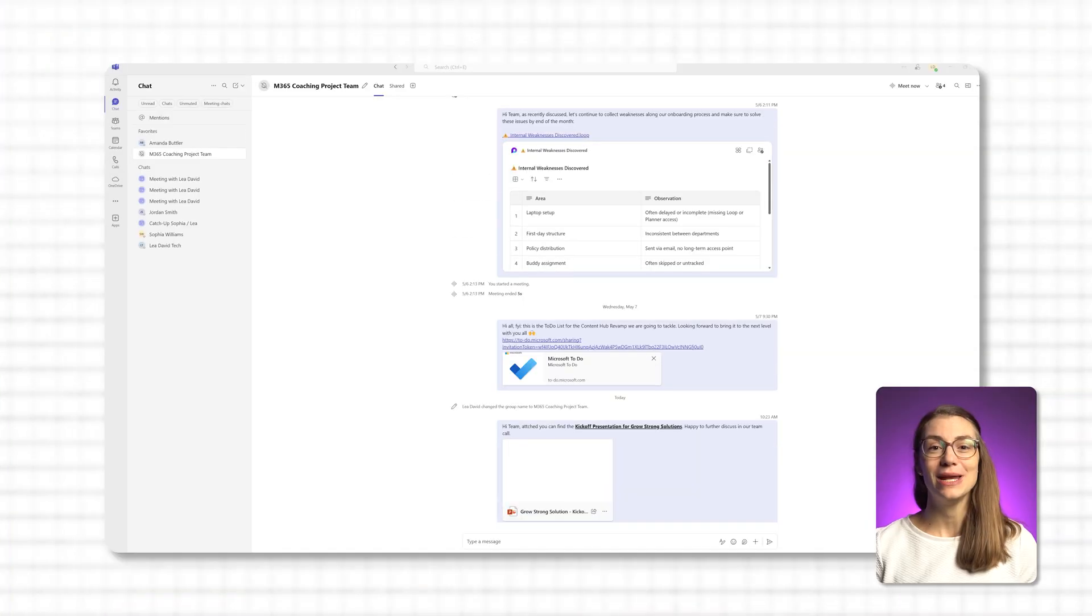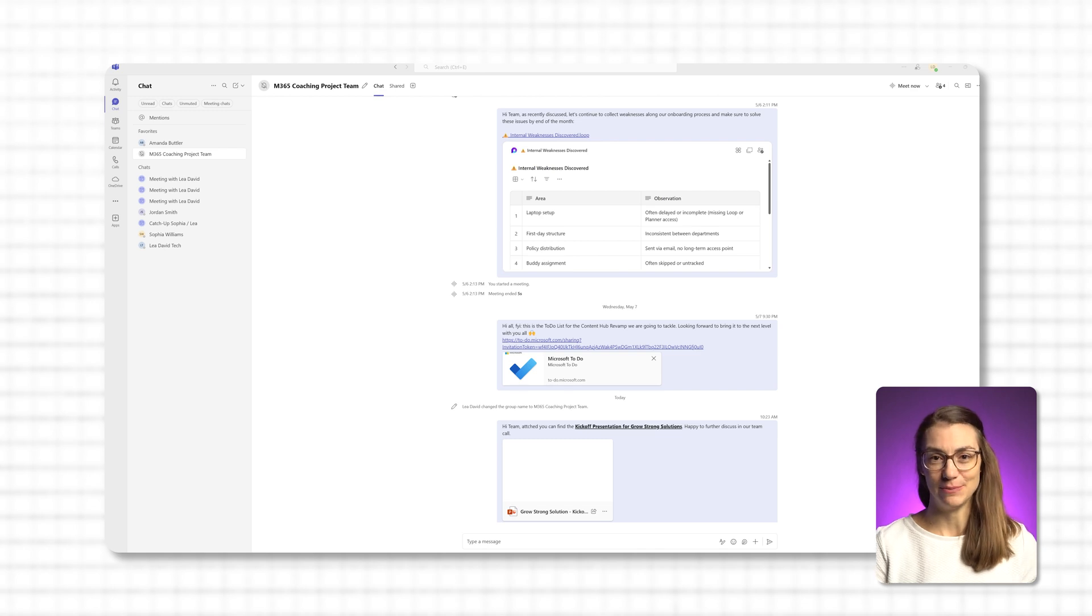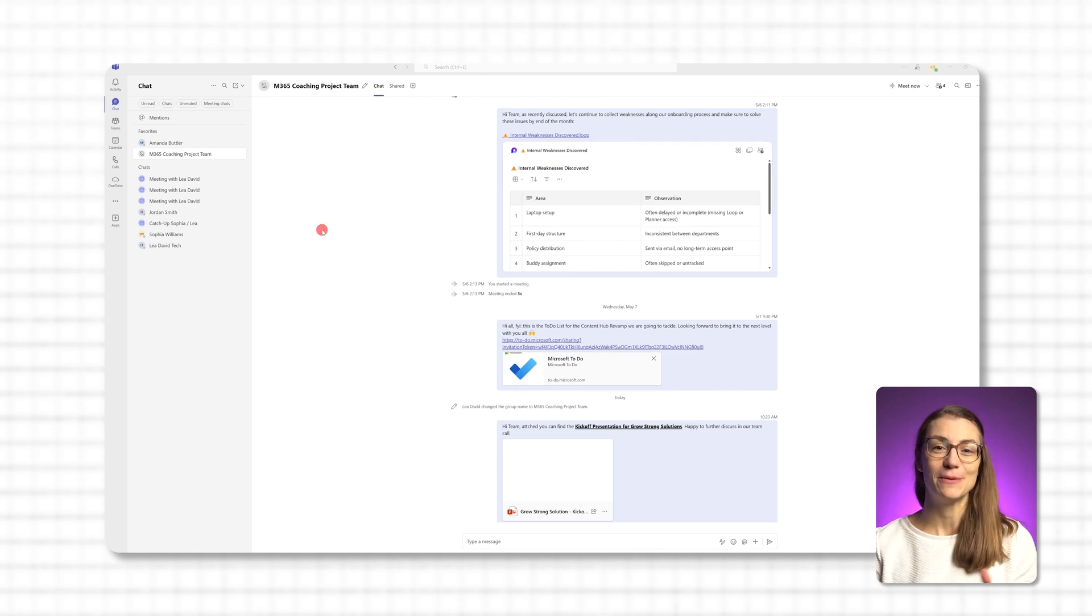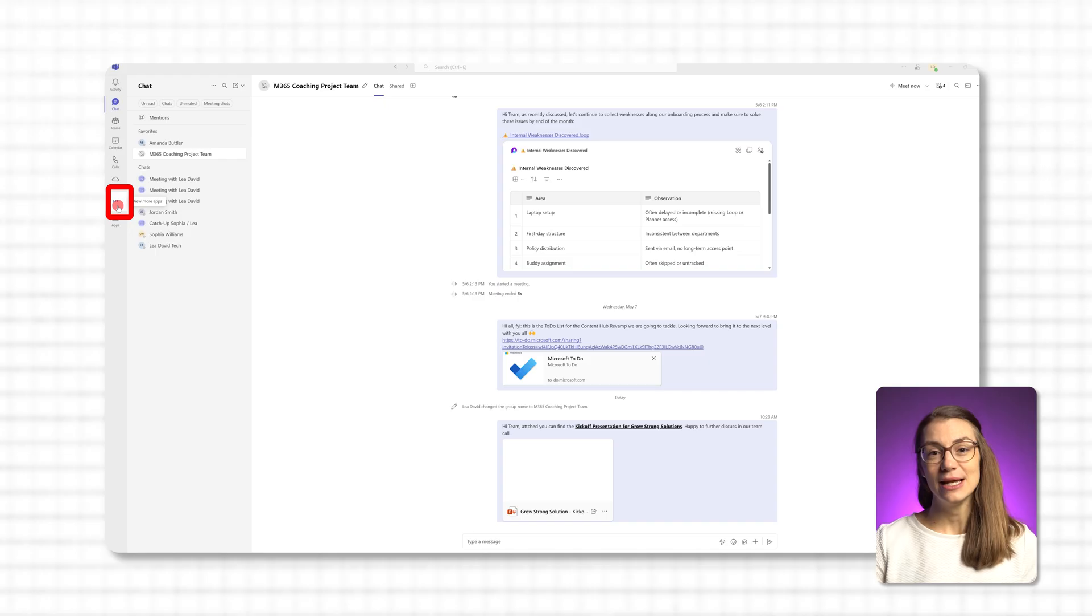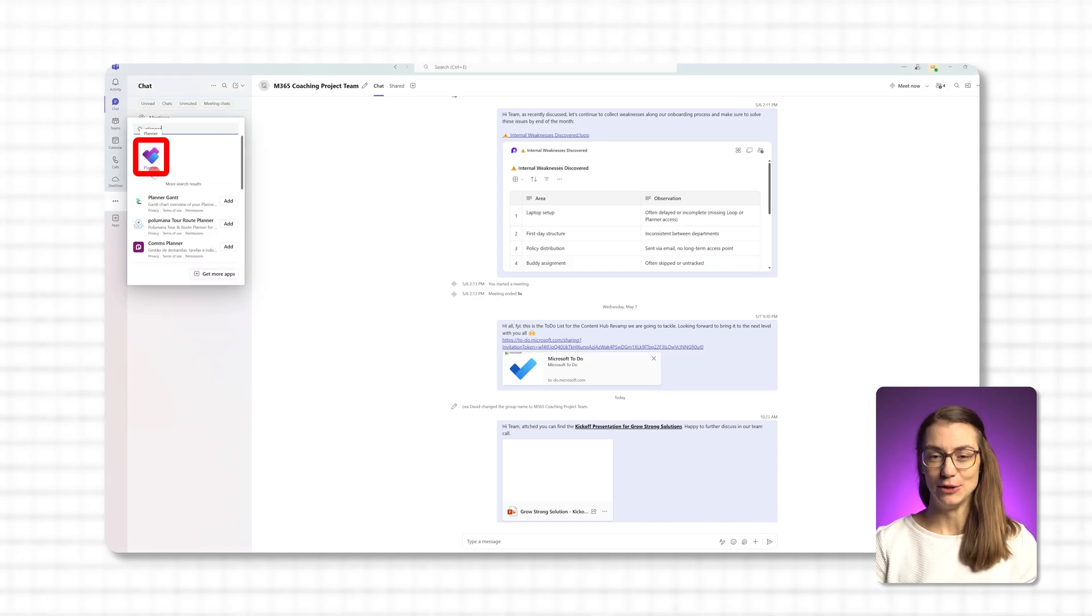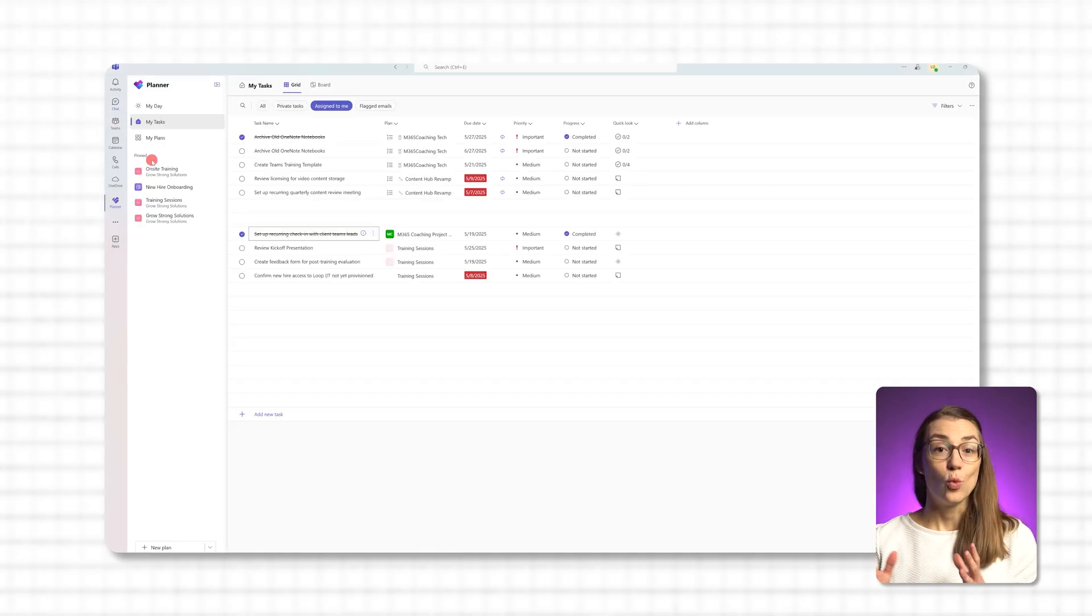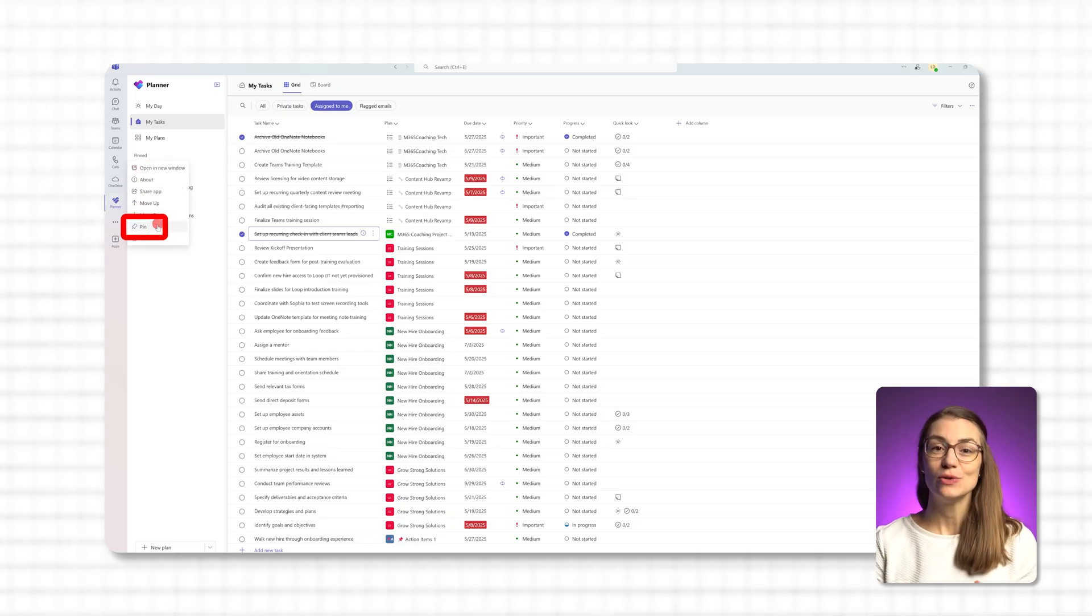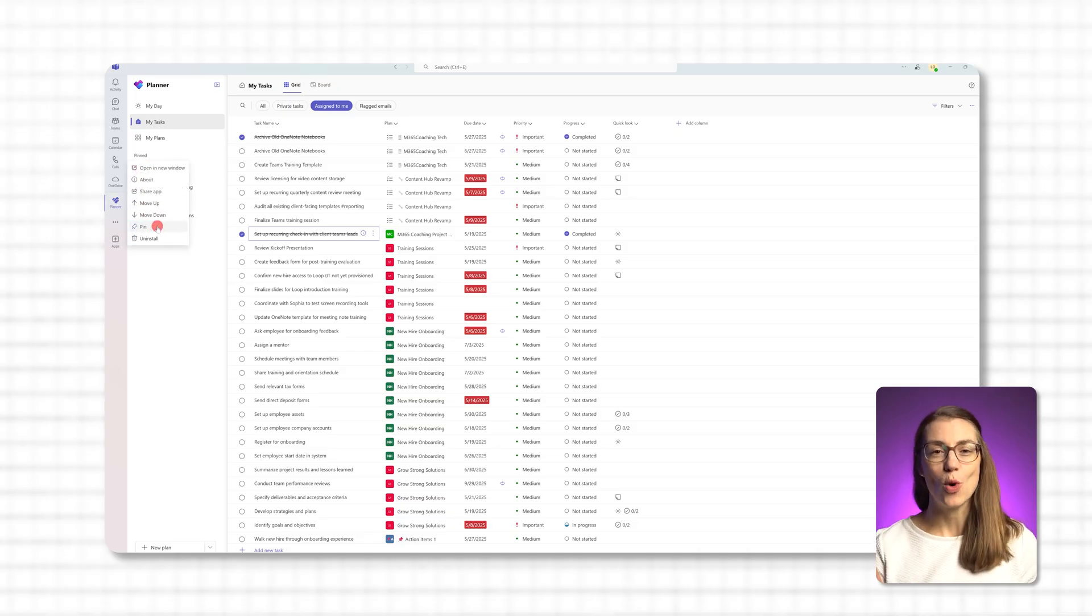Start by opening Planner from the Teams sidebar. If you use it often, hopefully you already have it pinned. If not, just click the three dots on the sidebar, the More Apps menu, and select Planner. Once it opens, right click it in the sidebar and choose Pin so it's always one click away in the future.